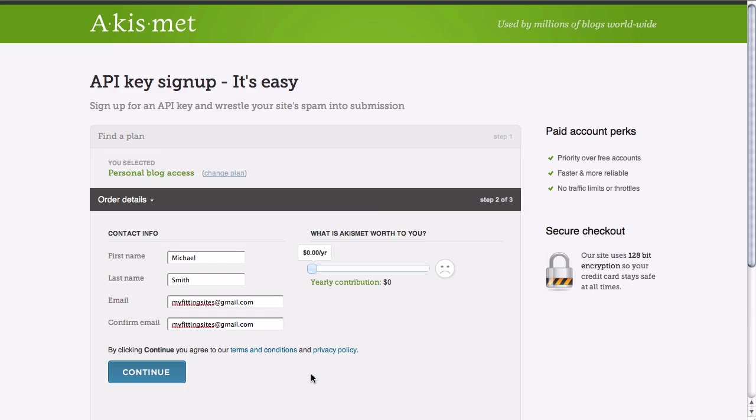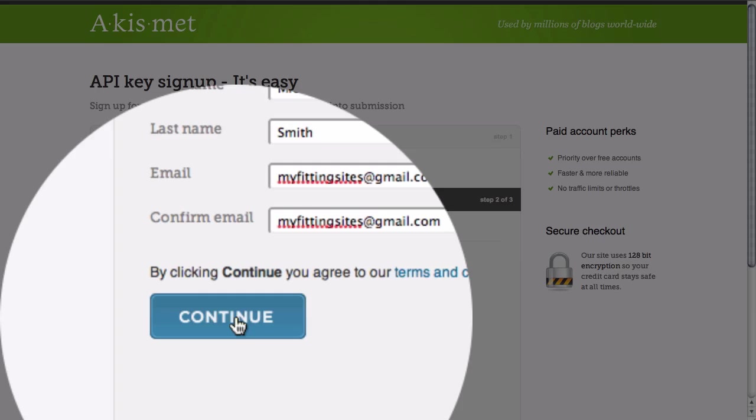This is a pretty great plugin and worth every penny. Once we've done this all we need to do is click on the continue button.